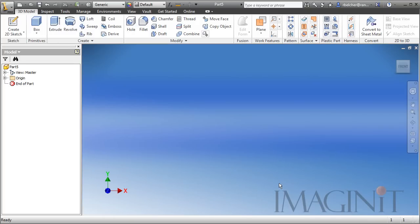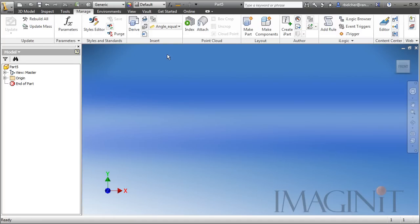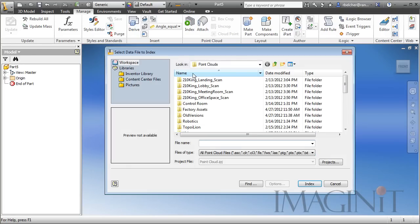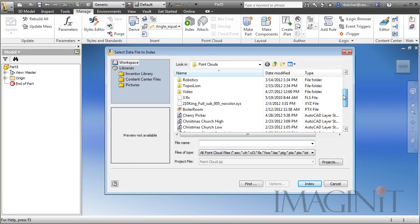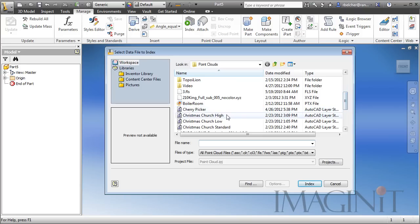In the application, I'm going to go to the Manage tab. This is where the new Point Cloud interface is located, and I'm going to use the Index command. Then, I'll go out and find that LAS file that we created from 123D Catch.